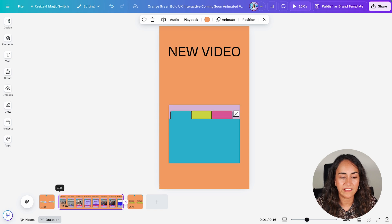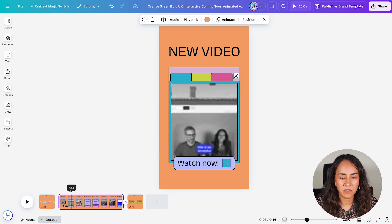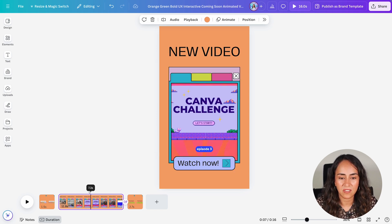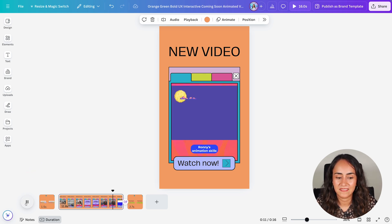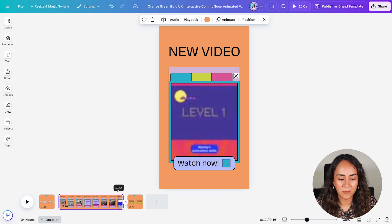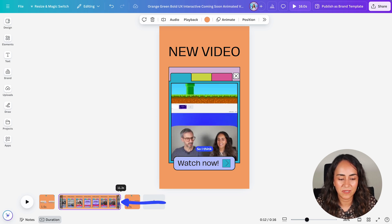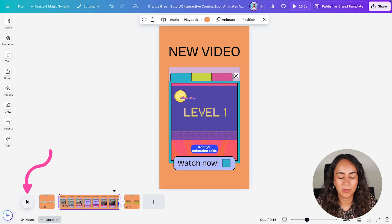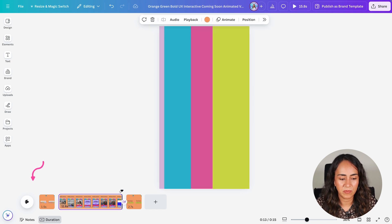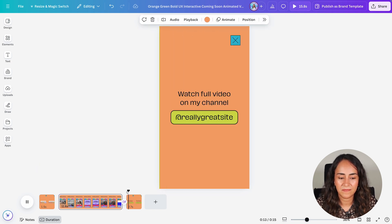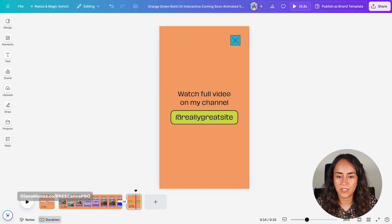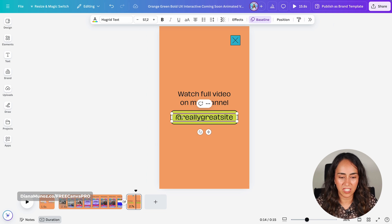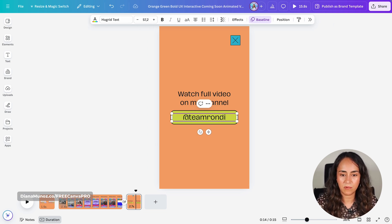I just need to crop the video that I inserted because I only want to see a little section of it. Let me find the section where I want to stop and crop the video somewhere here. I need to preview the video and see if everything looks fine. And then we have 'watch full video on my channel' — I just need to change this handle to Team Rondi.